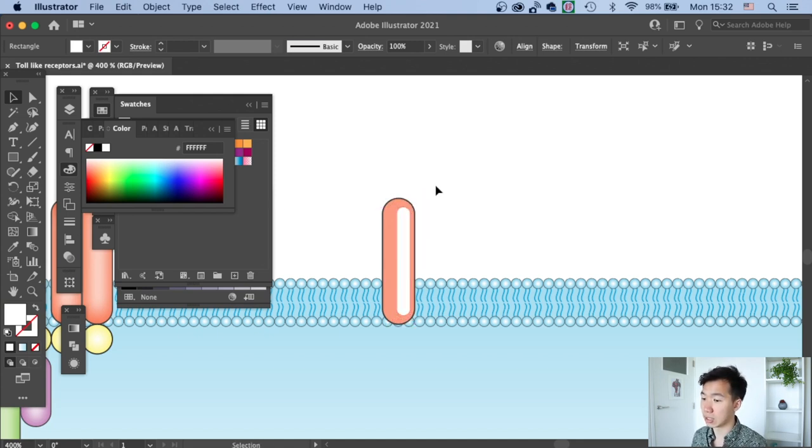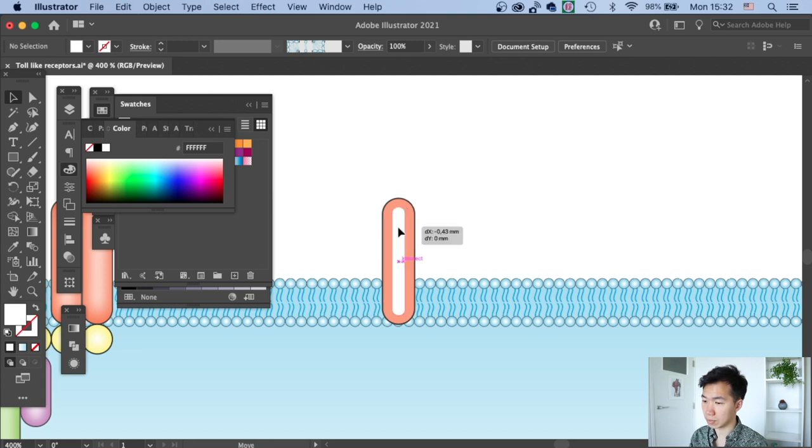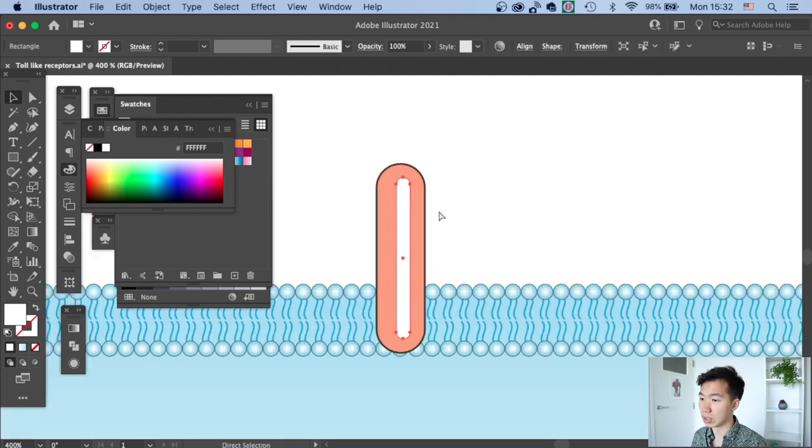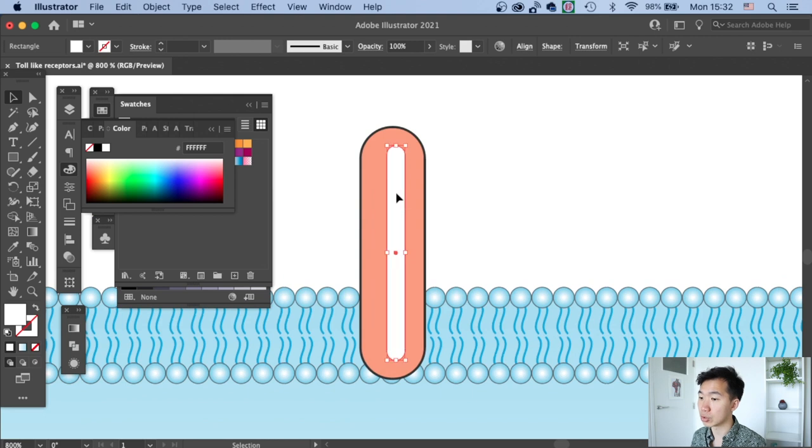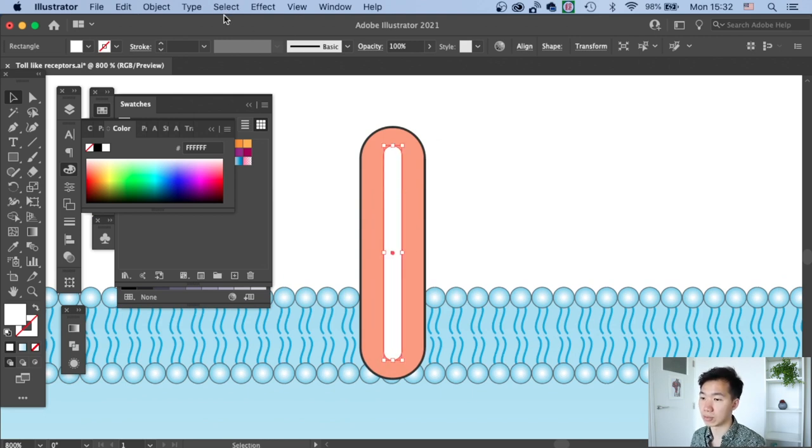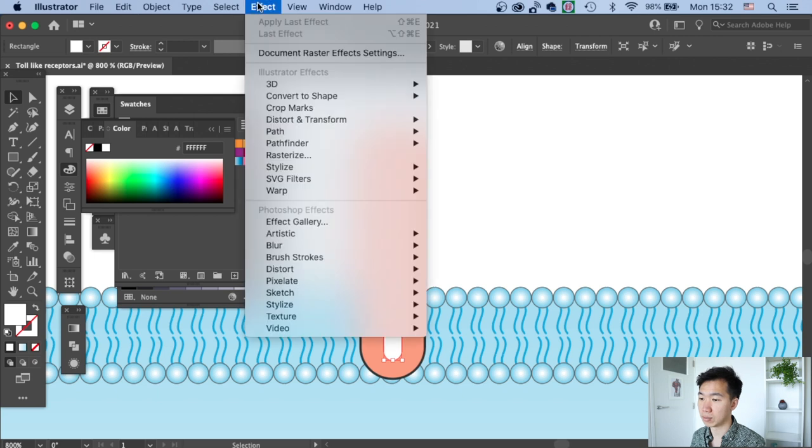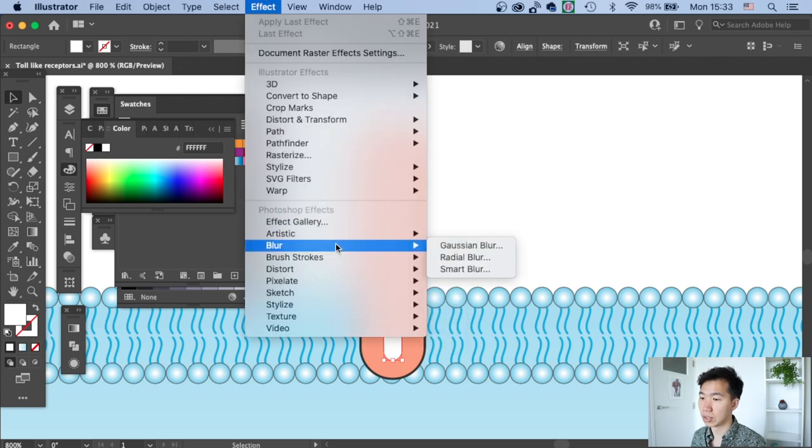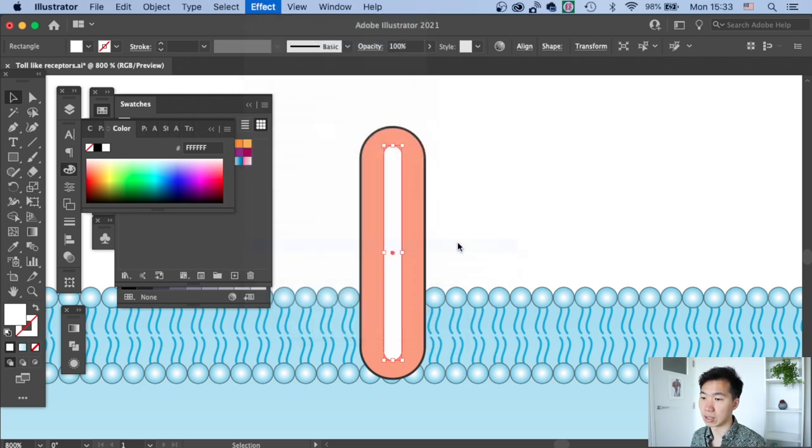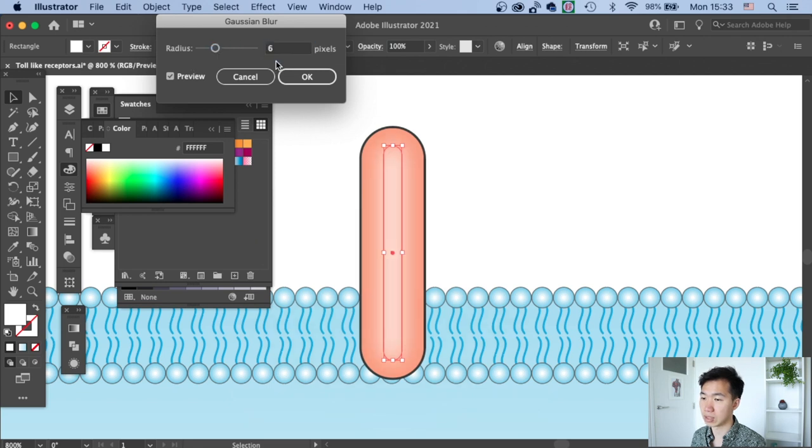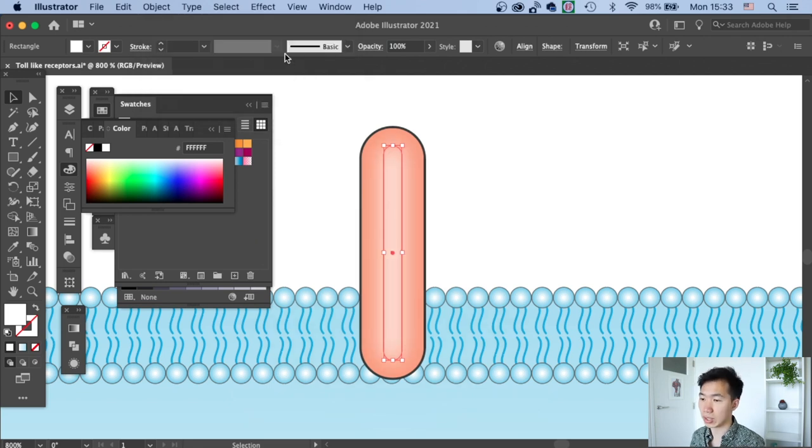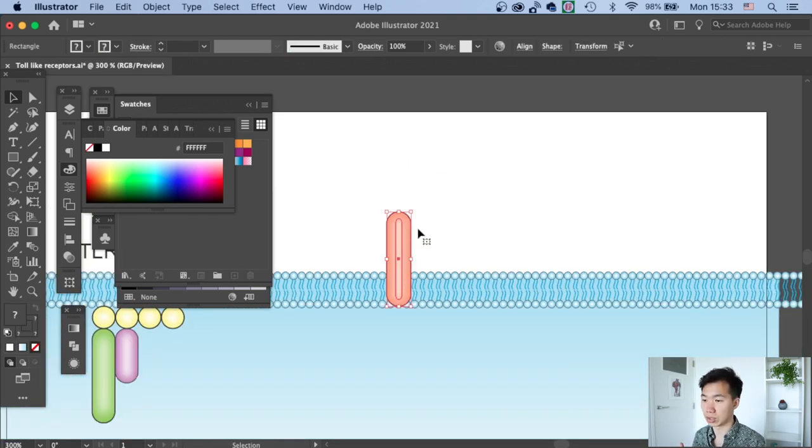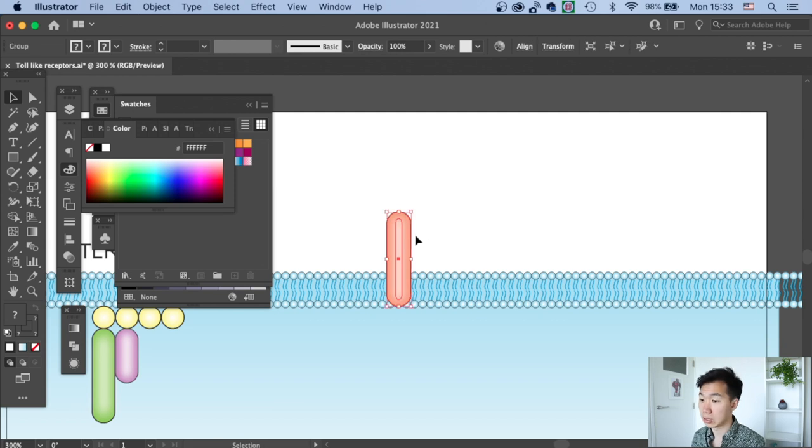Once it's ready, I will make sure I put it aligned to the center. Then I'll go to Effect, Blur, Gaussian Blur, and I will choose 6 pixels of the blur radius. Once you click OK, you see that the highlight makes your shape look like a rod.